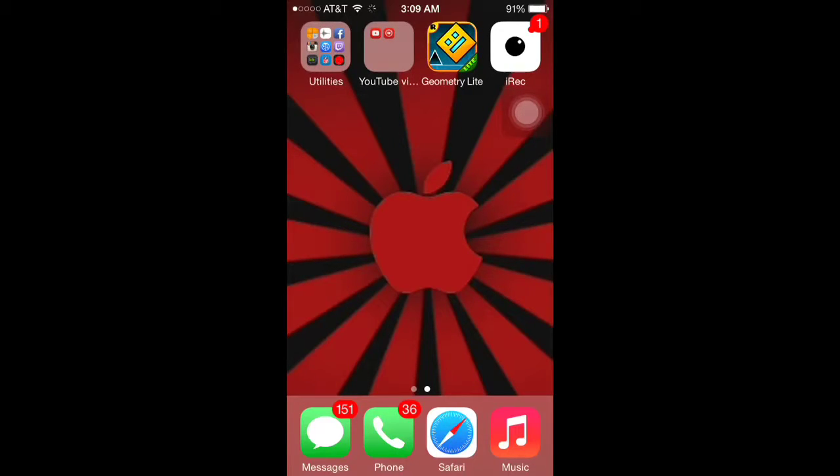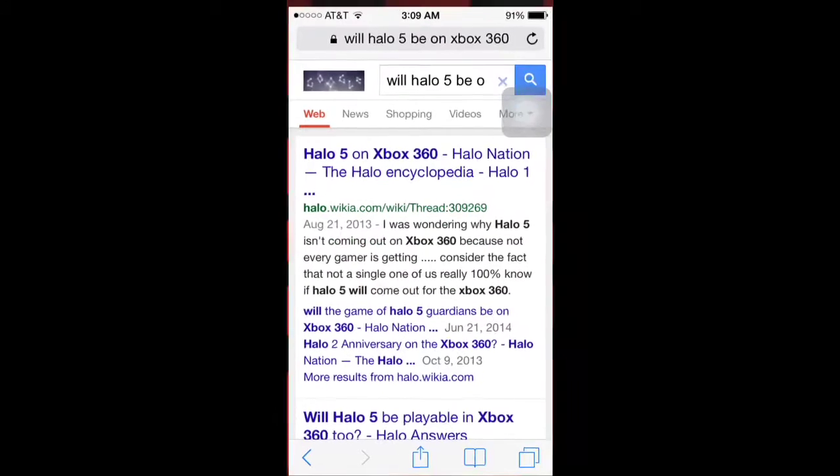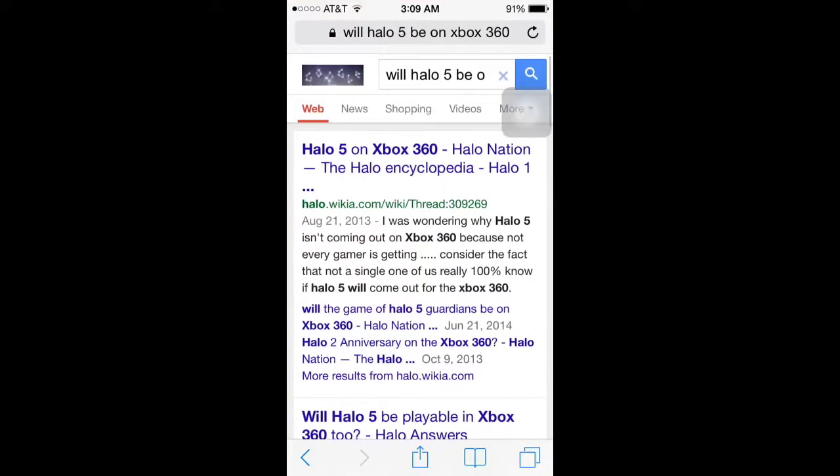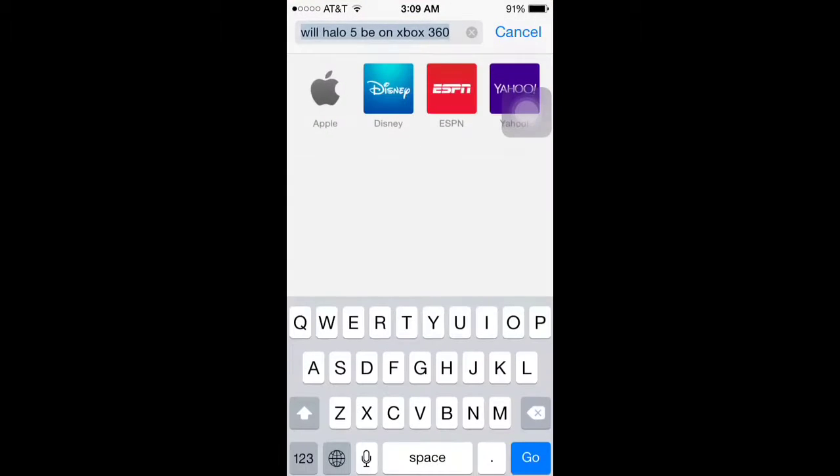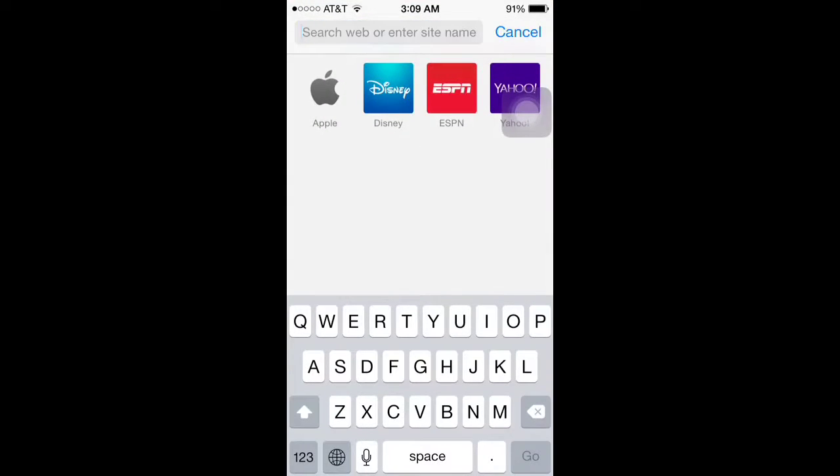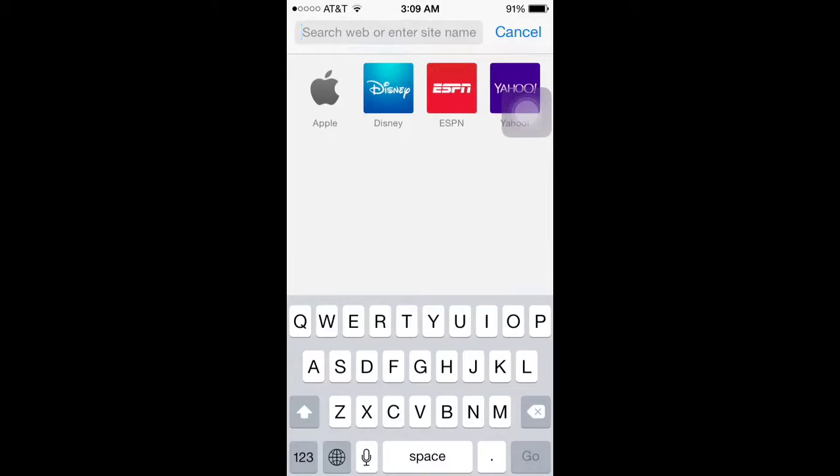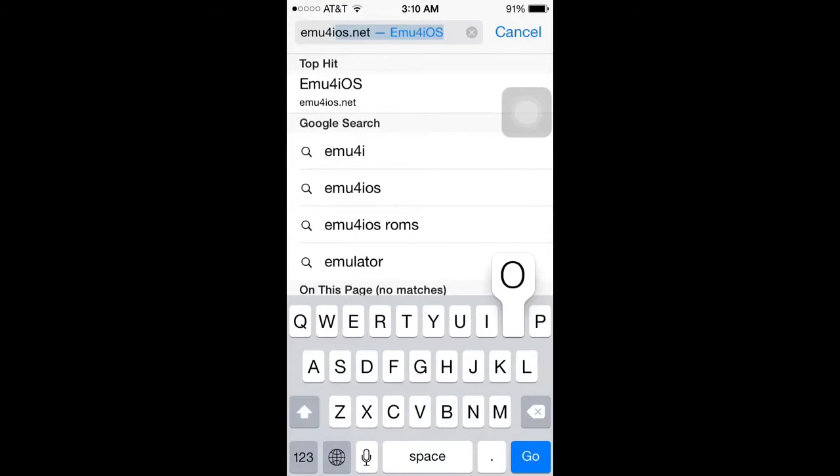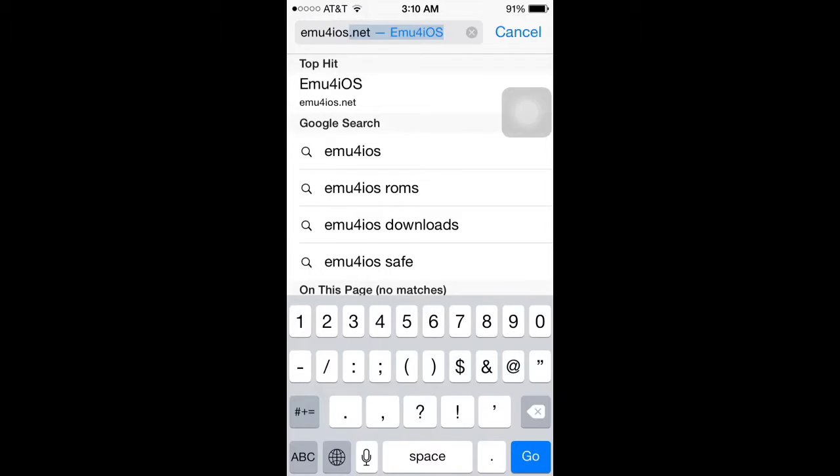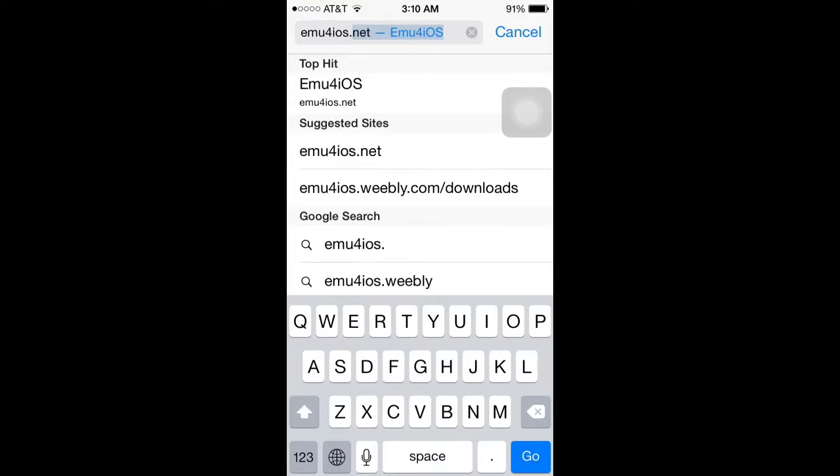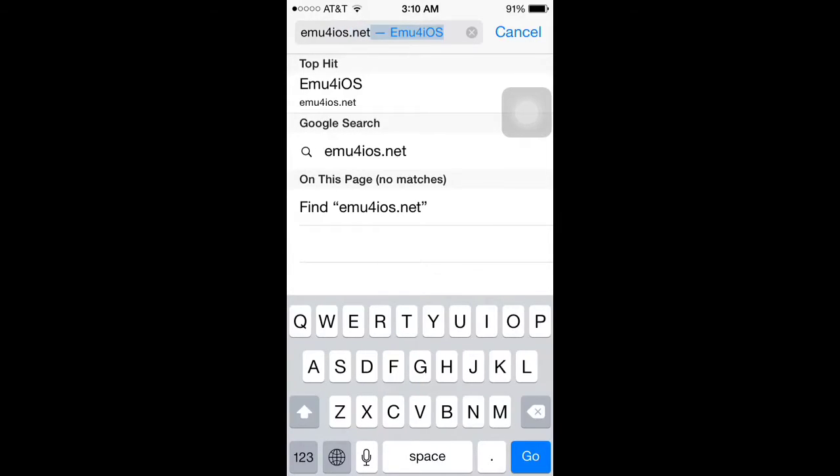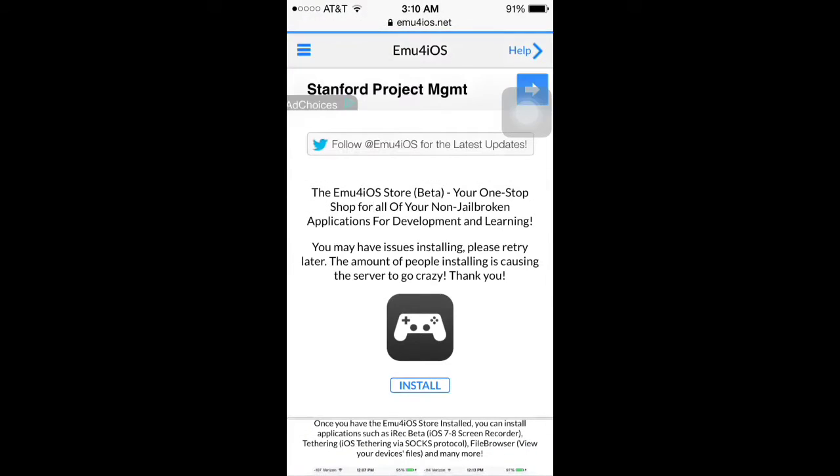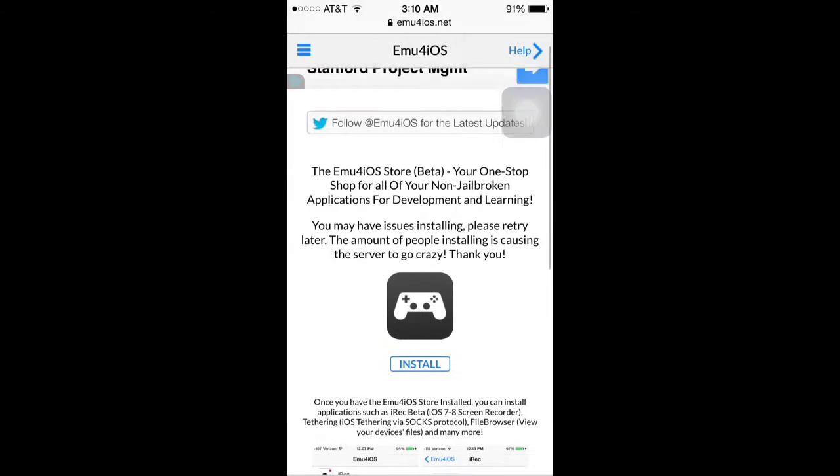Anyway guys, I'm going to show you how to do it. It's pretty easy. First, you're going to go into Safari, go up, click on your search bar, and type in emu4ios.net and search it. It will bring you to this page.